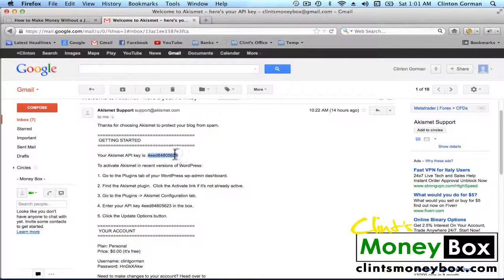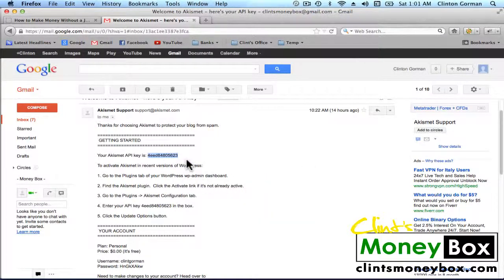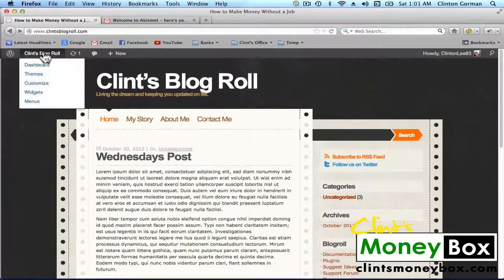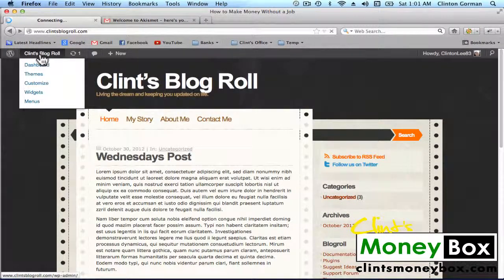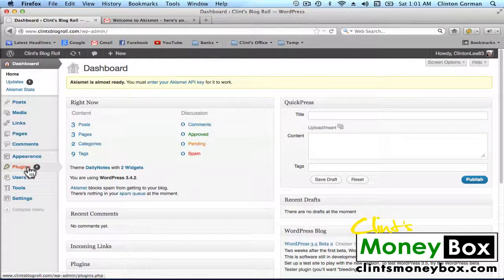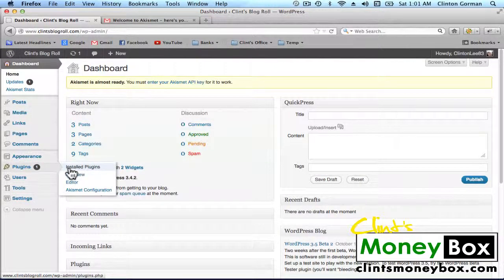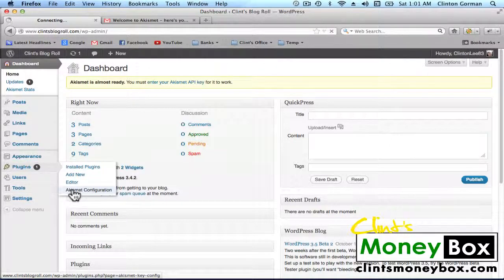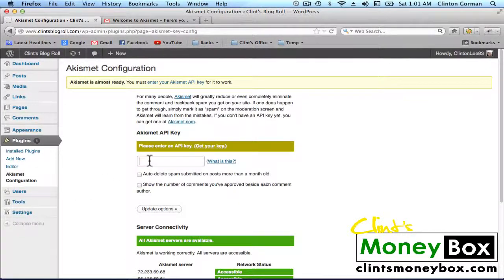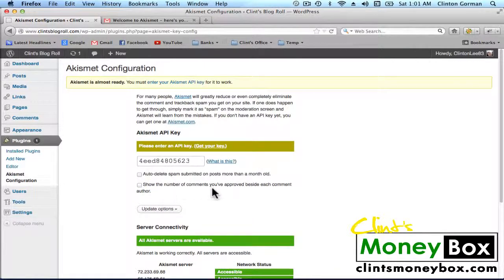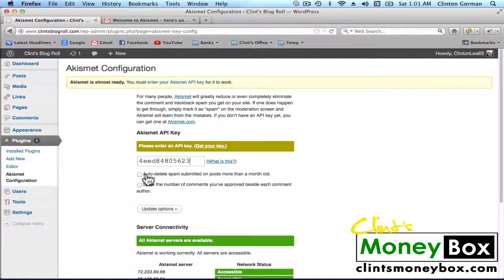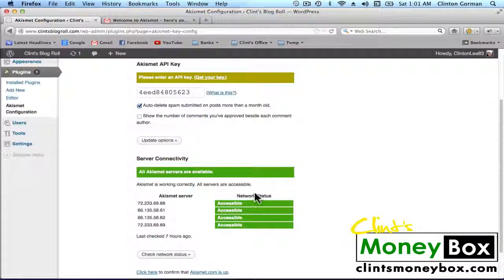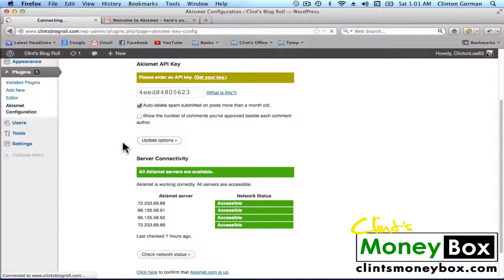Then go back to your website and log into your dashboard. Go back to plugins and click on the Akismet configuration. We're going to stick that code right here. Then it says auto-delete spam submitted on posts more than a month old. We're going to click on that. And show the number of comments you've approved beside each comment. We don't have to worry about that. So click on update options.